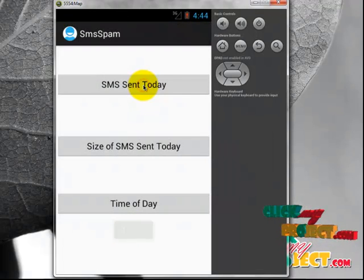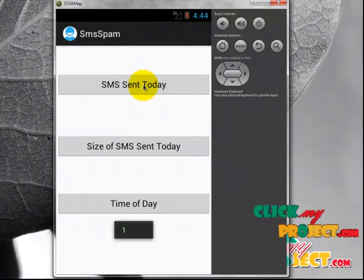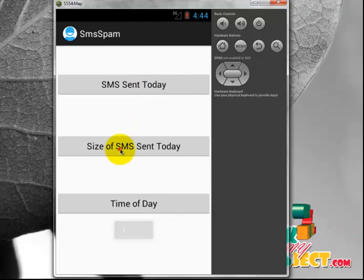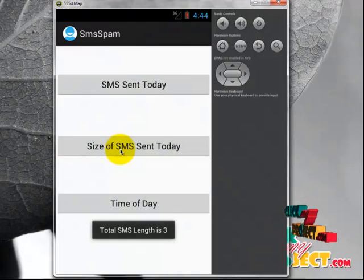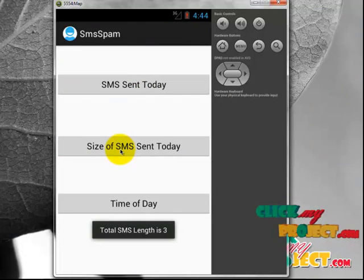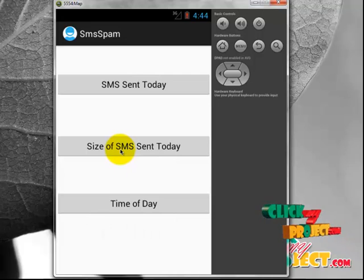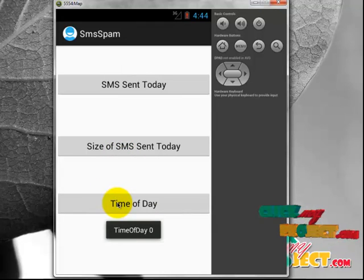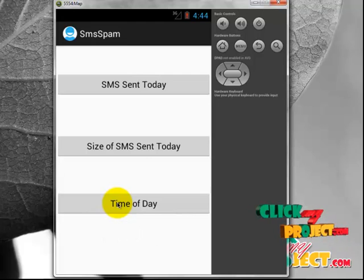Click Send SMS. Today only one SMS is sent by the user, the size of SMS is 3 characters in length, and the time of day shows 0 SMS sent. So we can predict that this user is a non-spammer. Using these features we can determine whether the user is a spammer or non-spammer.